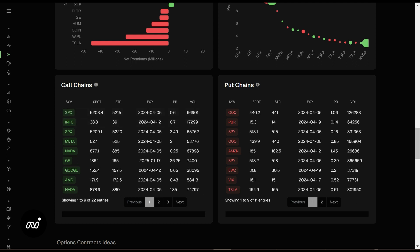Call chains and put chains: call chains are chains being bought with a ton of volume on calls; put chains are a ton of volume being bought for puts. Once again, what do we ignore? We don't look at flow for the indices. In a vacuum, looking at indices flow can be very confusing — there's so much hedging going on. Instead, what I'm looking for is individual tickers. We'll talk about a lot of ways to look at individual tickers in other videos in the crash course.